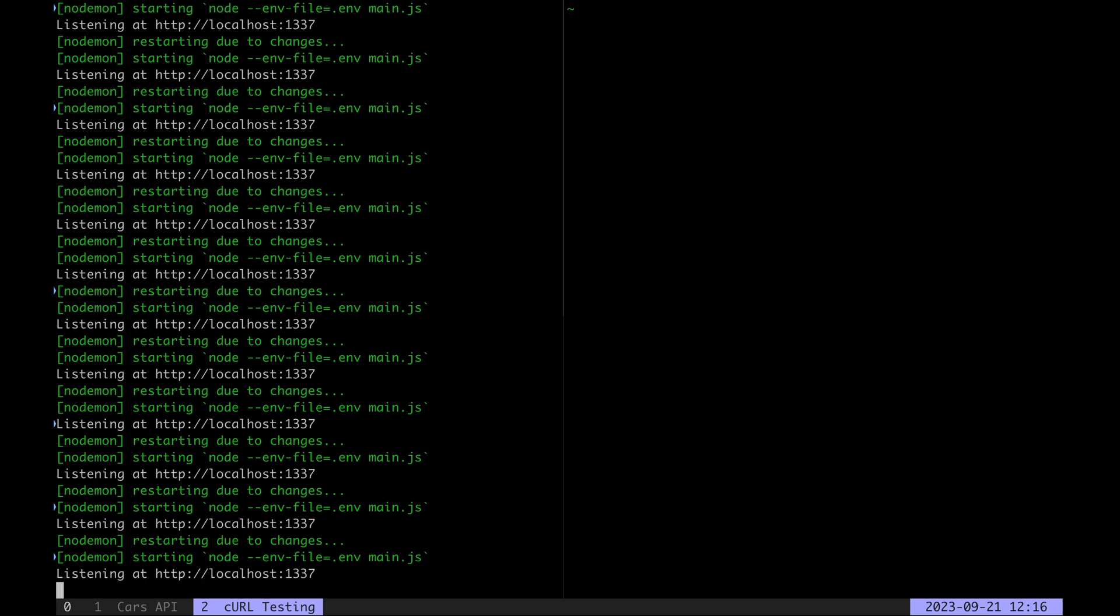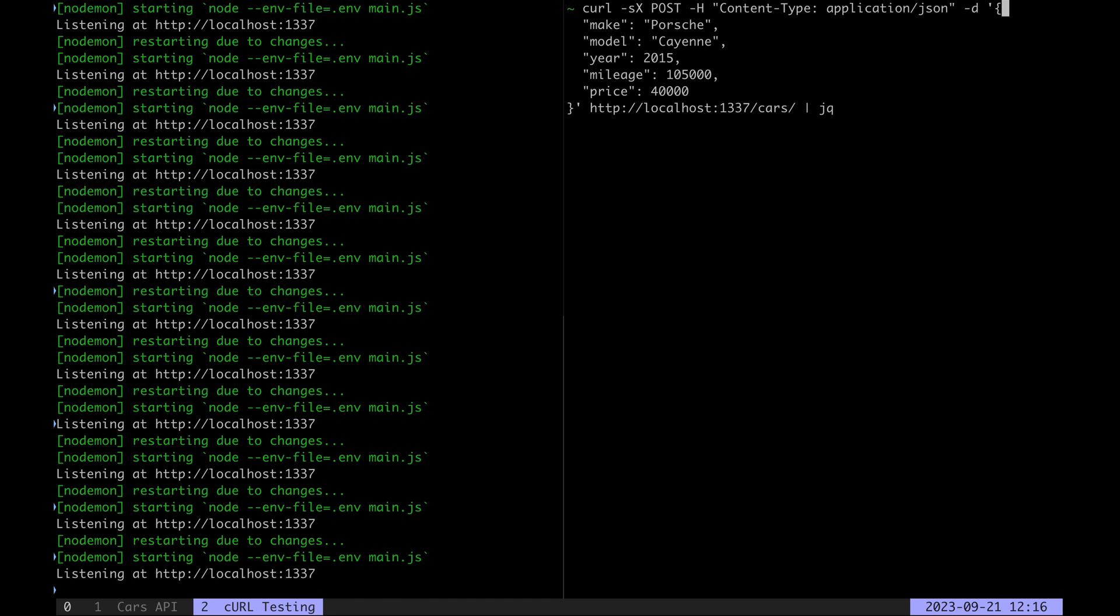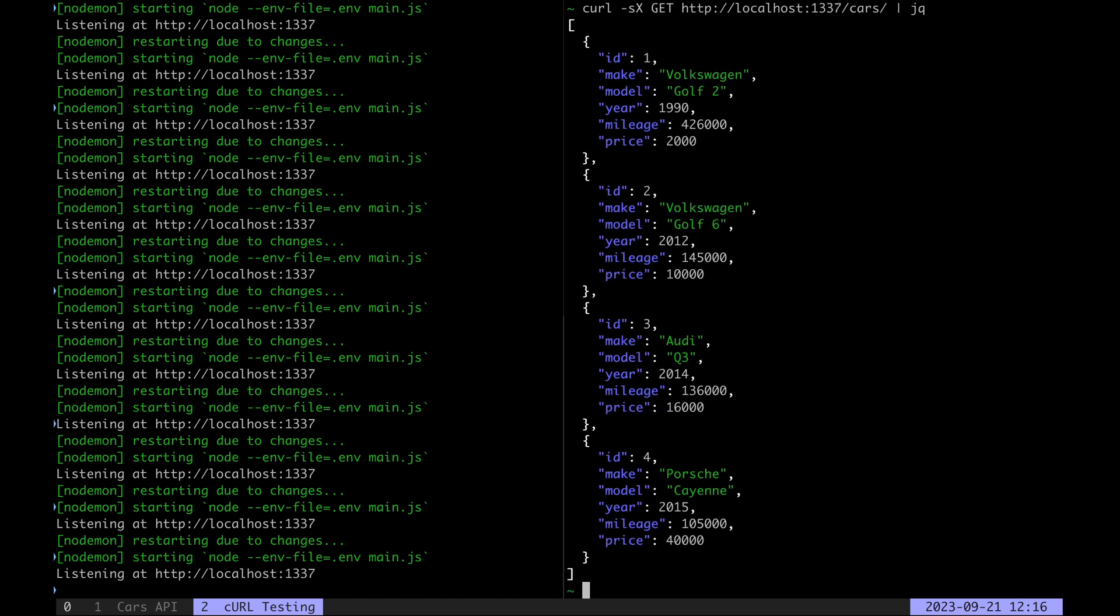Now let's test the endpoint and create a new car, this time a Porsche, and we can see that we successfully persisted it in the API.